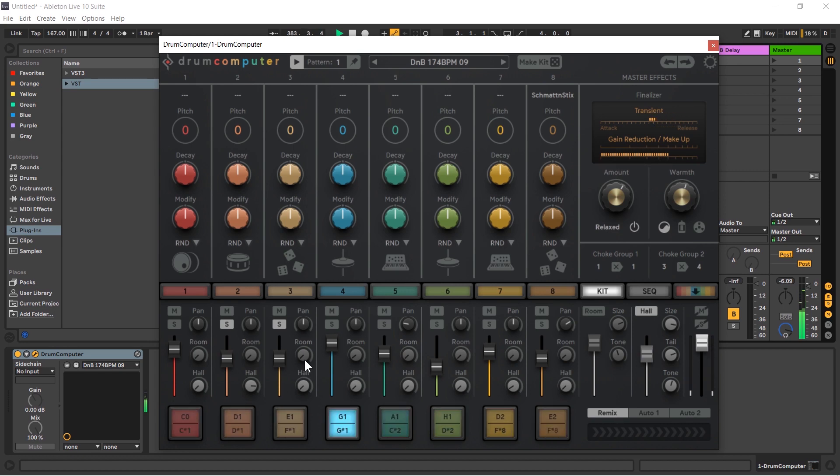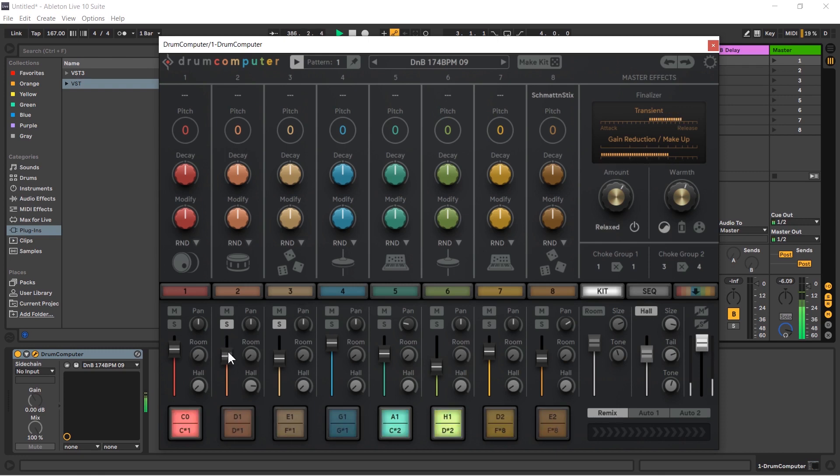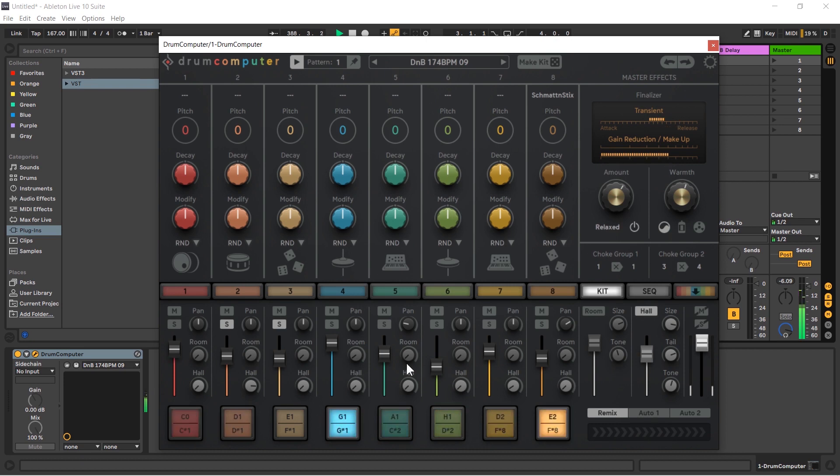So the hall is more for effect, it's more of a drastic characterization type thing. It's saying hey this has a reverb, whereas the room is more about bringing things together.